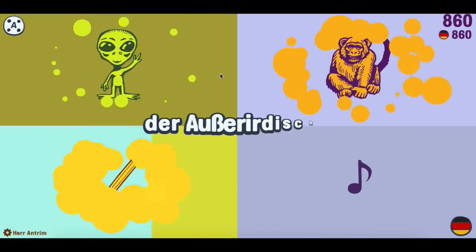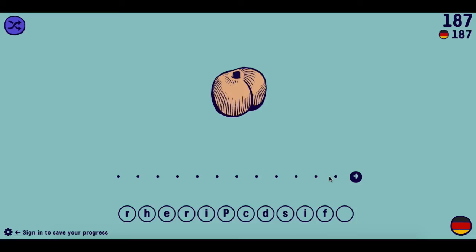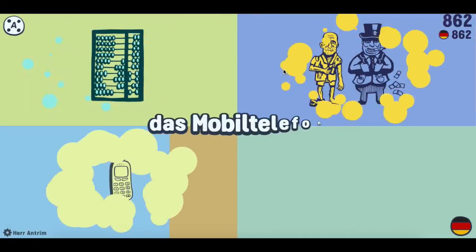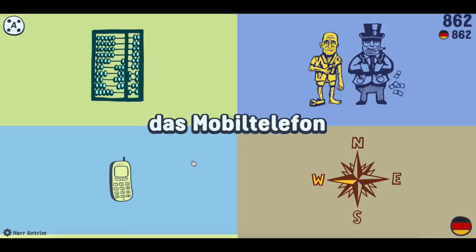Some of the pictures are a little vague — you don't really know what they are. For instance, the picture for Pfirsich, I don't really know if that's supposed to be a Pfirsich or a Pflaume. I don't really know. Also, the word for Handy or cellphone is, according to this, a Mobiltelefon, which is a legitimate word for a cellphone, but most people I've ever heard call it a Handy. So that's my other complaint.